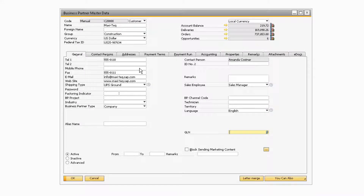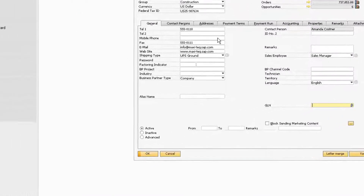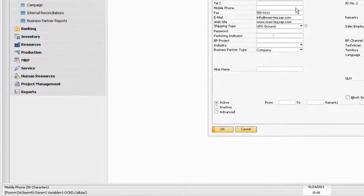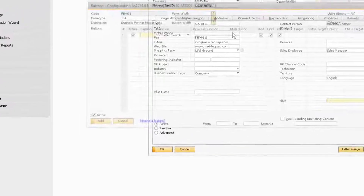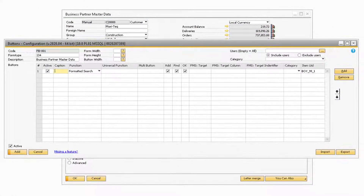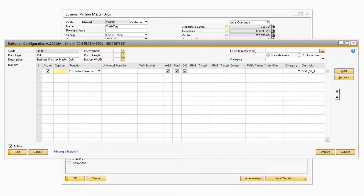You can verify the correct form type by going to View > System Information and hovering your mouse over a field on the Business Partner Master Data screen. You will see at the bottom left of SAP that the form type equals 134. The Description field will display the description of the form type — in this instance, 'Business Partner Master Data.'